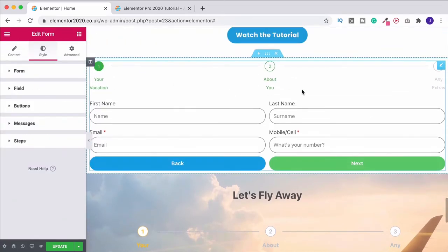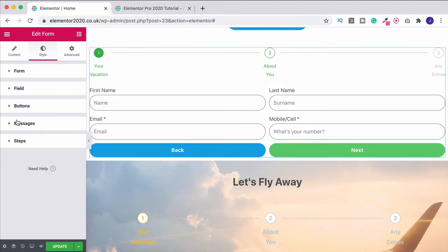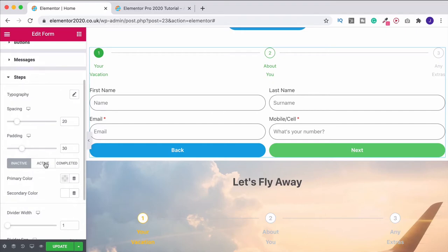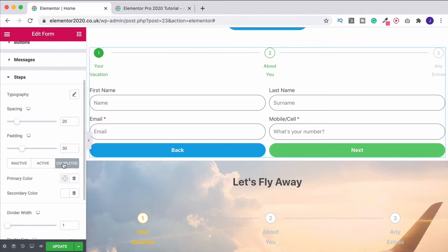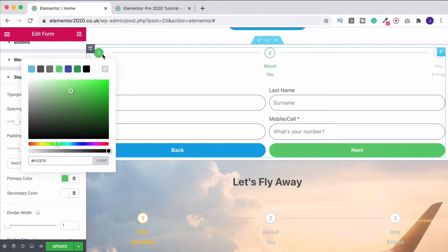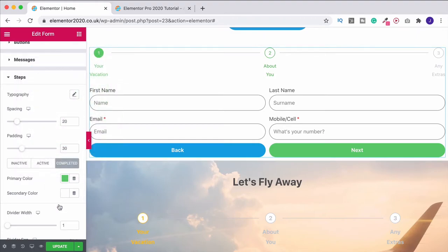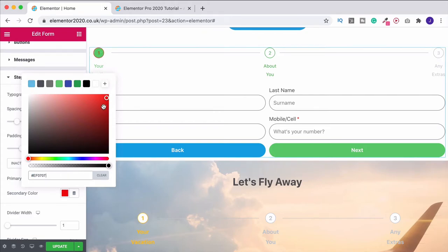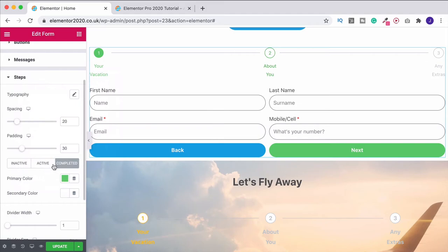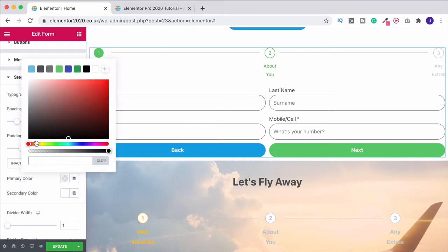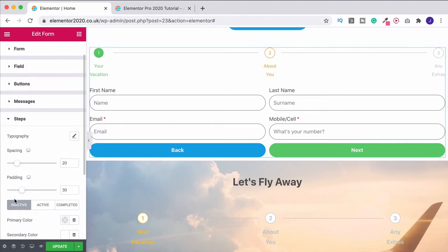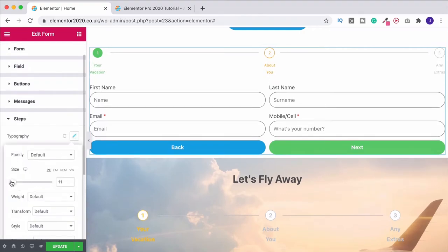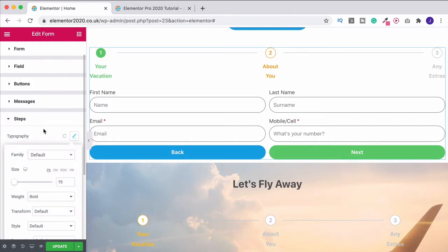Now let's make the steps look different. Under the step section we have inactive, active, and completed states. Active is the one you're currently on, inactive is one you haven't reached yet, and completed is one you've already filled in. For completed I'll change the primary color to a lighter green, and the secondary color changes the number inside — I'll leave that on white. For active I'll go with an orangey gold primary color. Inactive I'll leave on gray. Finally, I'll go to typography and increase the size and make them bold.